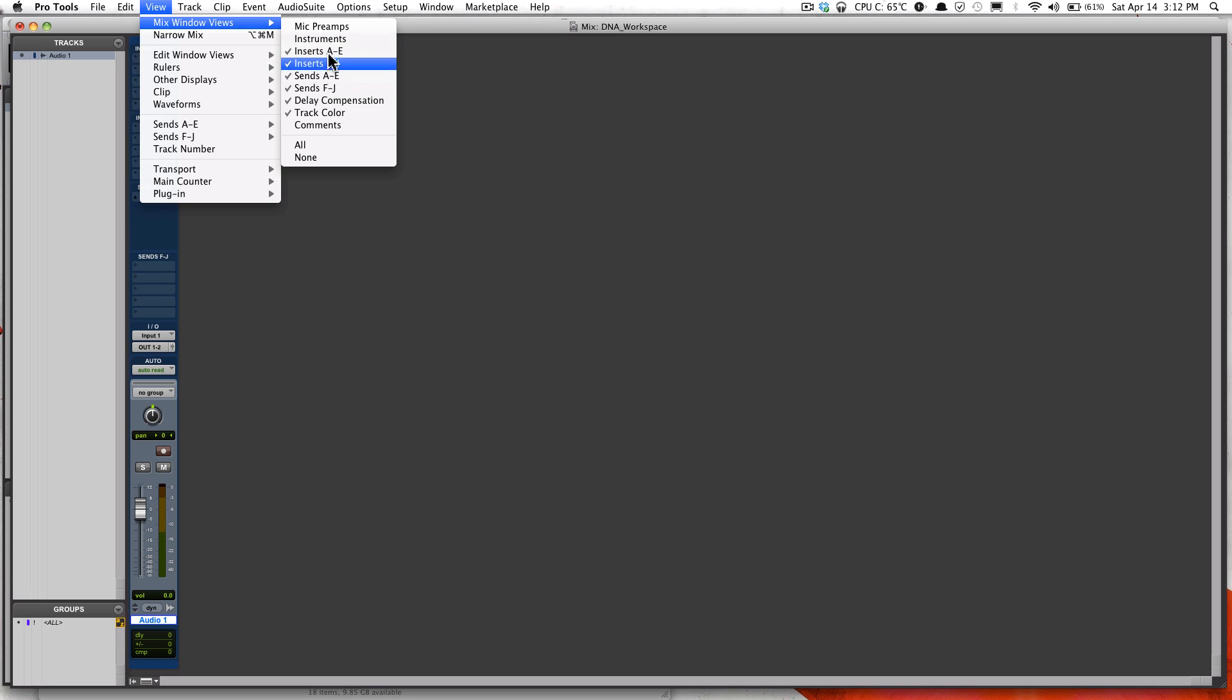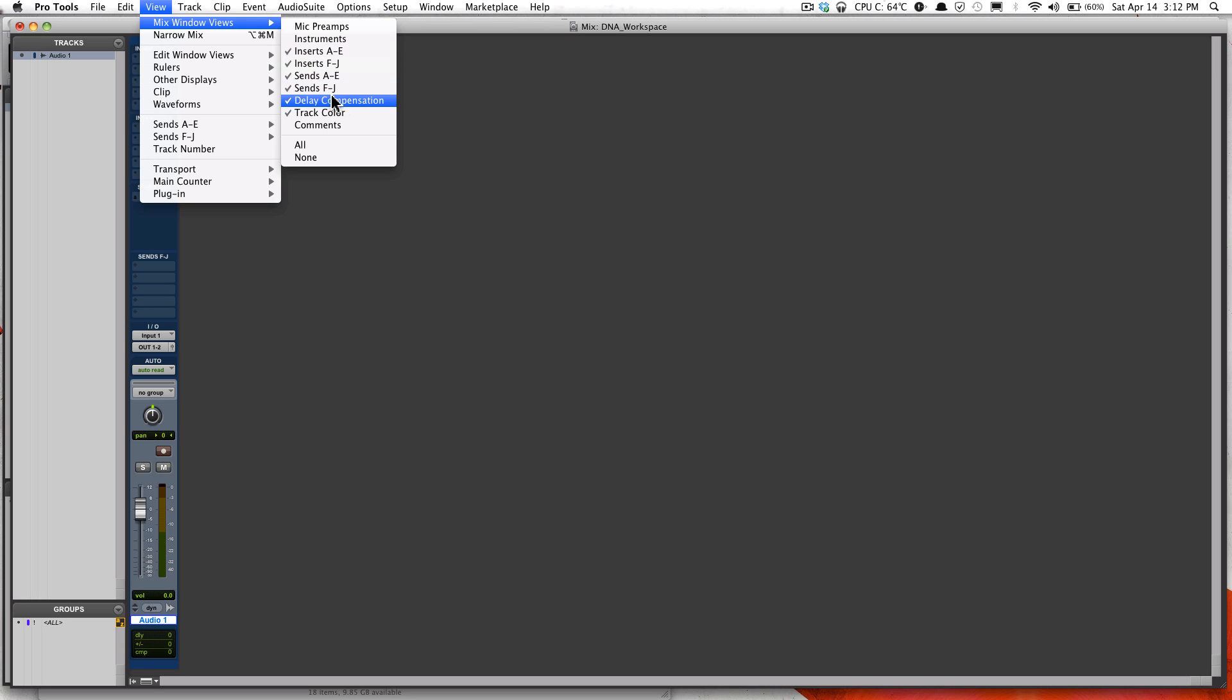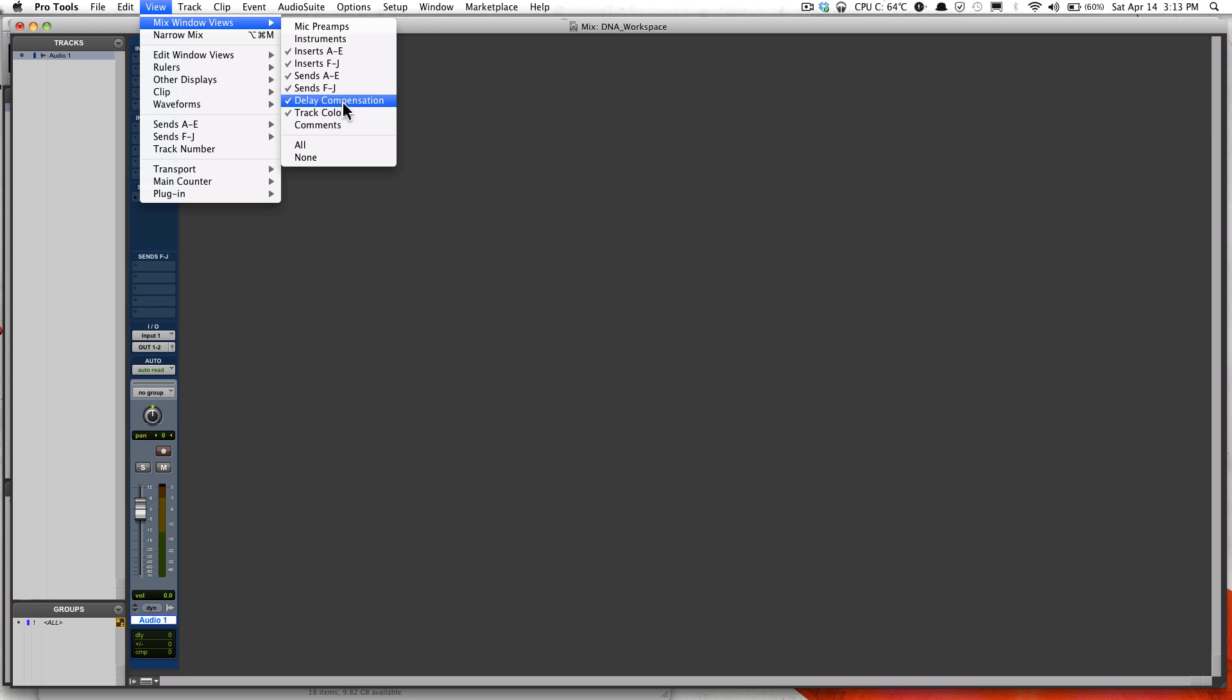This is right now my default setup. I just have the Inserts A to E, Inserts F to J, Sends A to E, and Sends F to J, Delay Compensation, and Track Color. If you have an older version of Pro Tools, if you have Pro Tools 8, the regular version, then you probably don't have Delay Compensation.